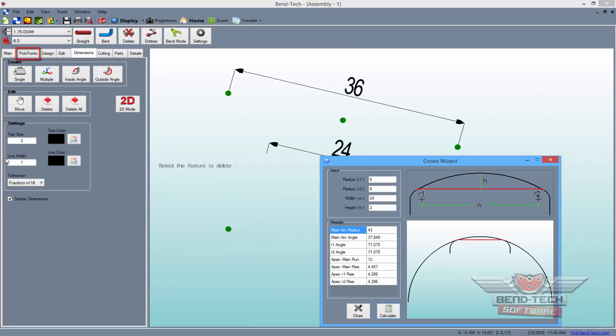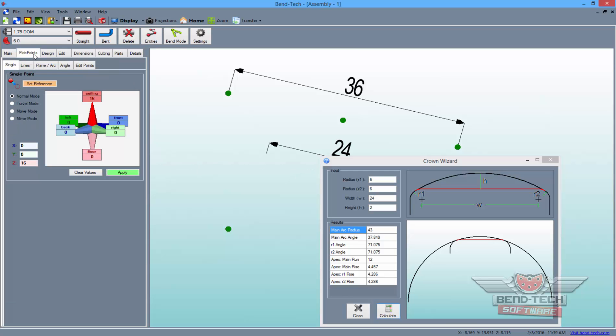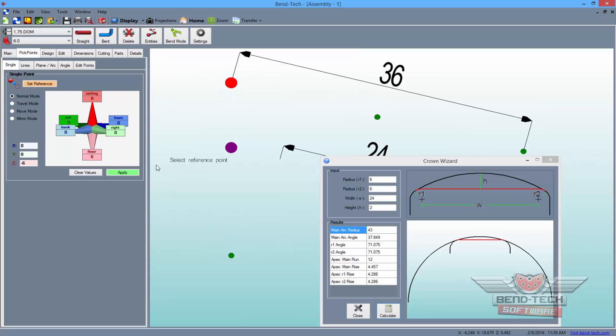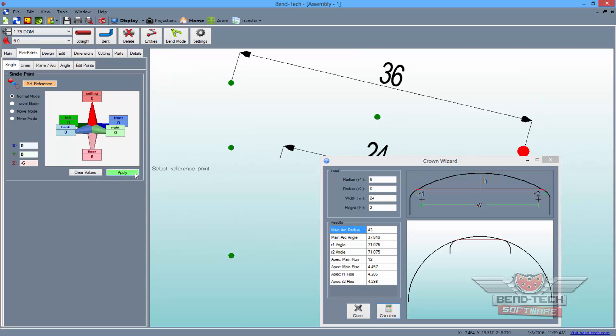So go to the Pick Points tab once more, clear the values from before, and enter a 6 into the Floor Value field. We need to drop our top outer pickpoints by 6 inches to accommodate for the CLR of our die. So click the left pickpoint to set it as a reference and click the Apply button. Then do the same with the right point as well.